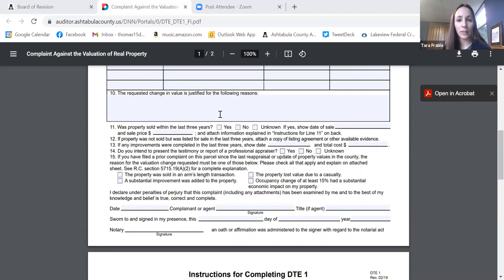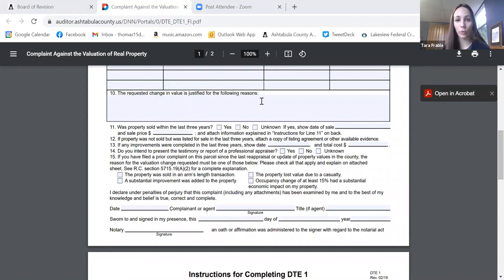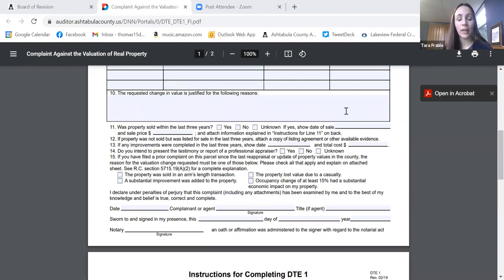Absent a recent sale, if you have an appraisal report, that's very helpful. Keep in mind the January 1st, 2020 lien date — appraisers can do retro reports back to that lien date. If you already have a bank appraisal, you can submit that, though it's done for different purposes. Outside of a sale or appraisal, if there's damage or interior condition issues we can't see from the outside, we need to be aware of that as well.